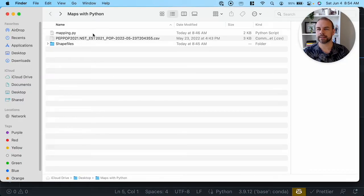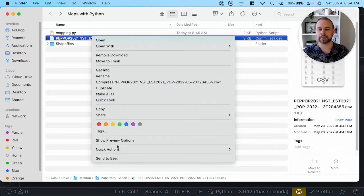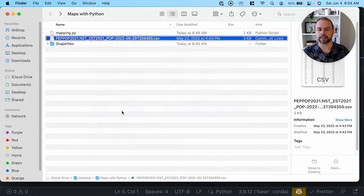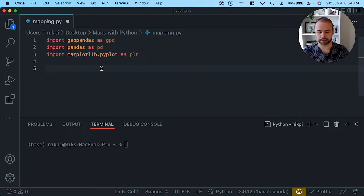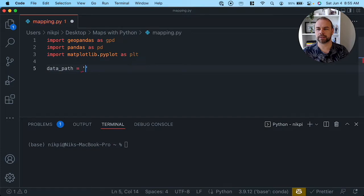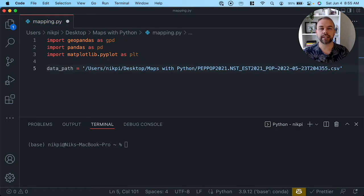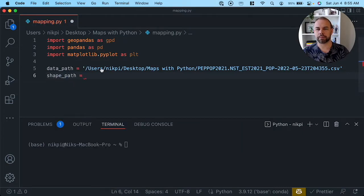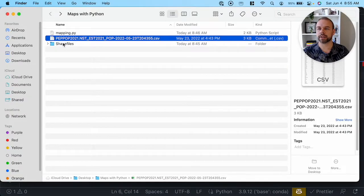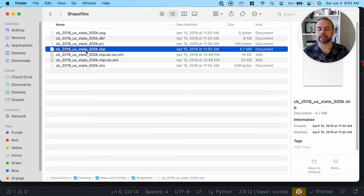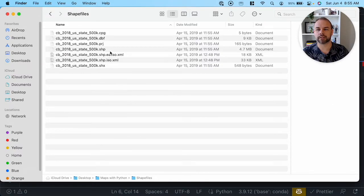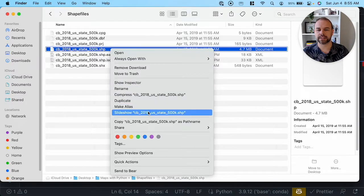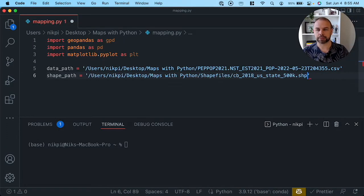The first thing we're going to do is create some references to our data. The easiest way is to create variables that contain the paths to our data. So we'll create a variable called data_path which contains the string path to the file itself. Then we're going to create another one for our shape file. We'll copy it as a path name and paste it in. It's still important that this shape file is stored in the same directory as all of the other files.